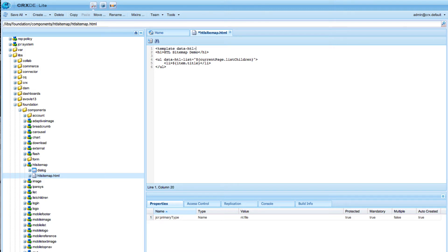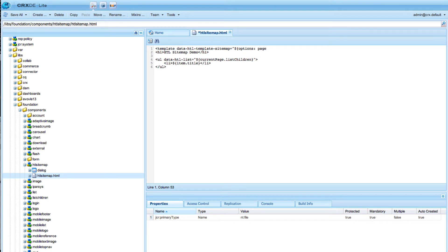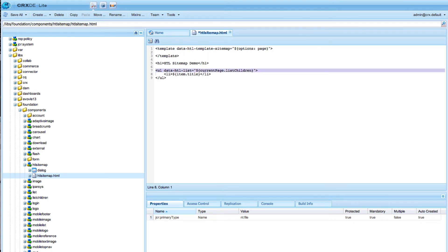So I create an HTML5 template tag and the HTL block statement name is template as well, and then I will give this template a name so I call it sitemap. Now it's getting interesting. I can define options and I can define named parameters. Unlike in Java or JavaScript where you have to know the exact position of function or method parameters, we can here define named parameters. So I say that we expect a parameter with the name page.